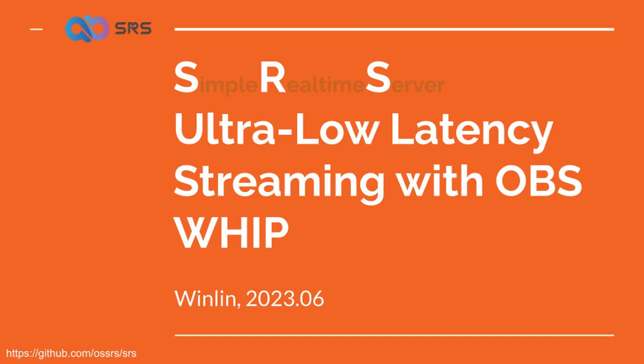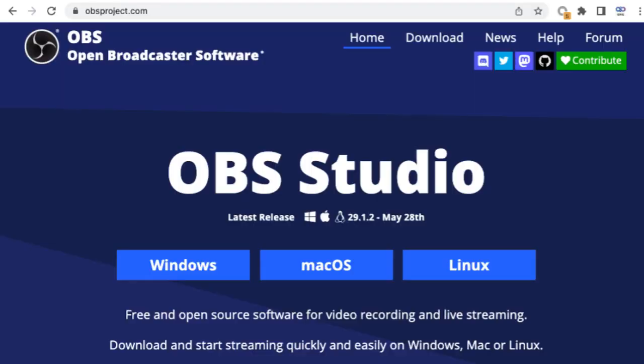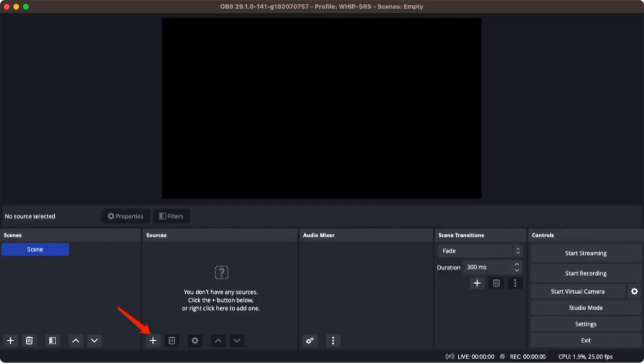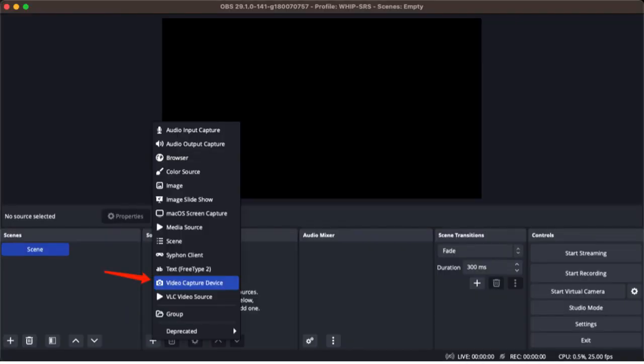In this video, I will demonstrate how to effortlessly utilize OBS WHIP with SRS in just three simple steps. Prerequisites: Please download OBS from obsproject.com and install it. Launch OBS and add your camera to the source by selecting the video capture device source.